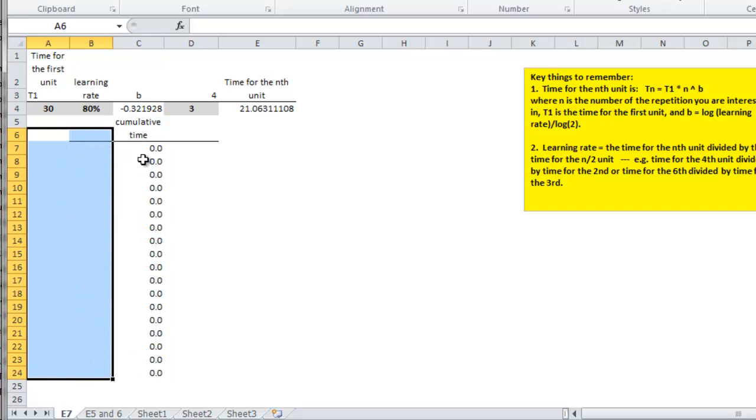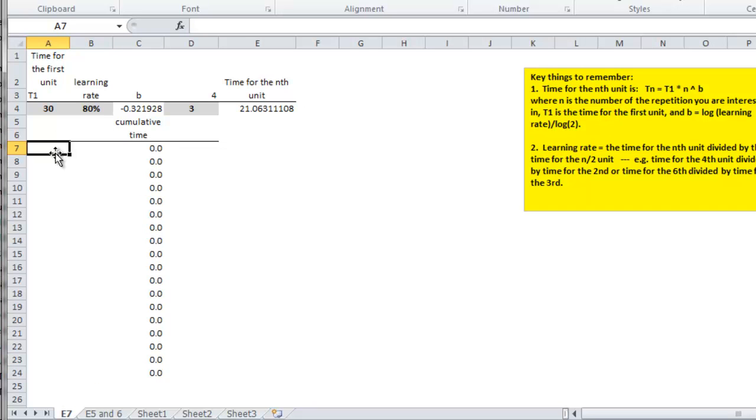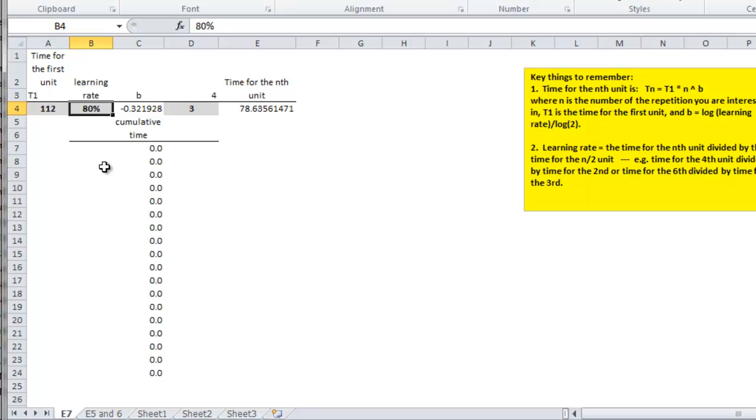I'll just do it over again. So in problem E7, the time for the first unit - they're building a compressor and want to know... It took them 112 hours on the first compressor.